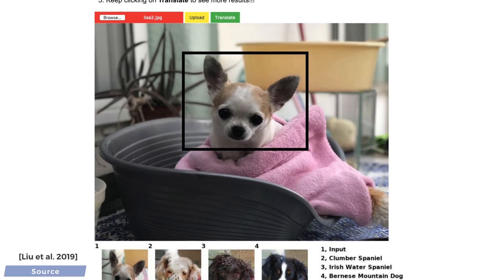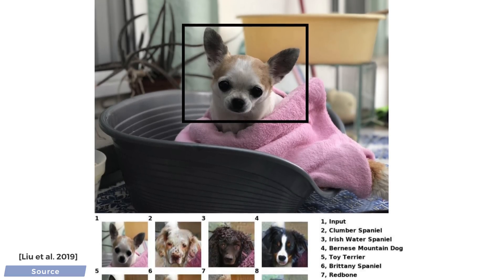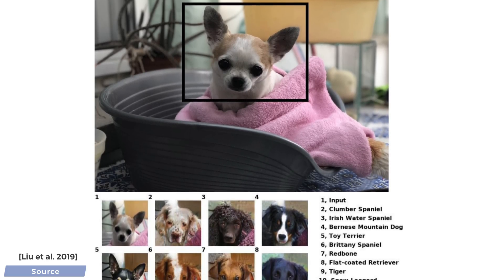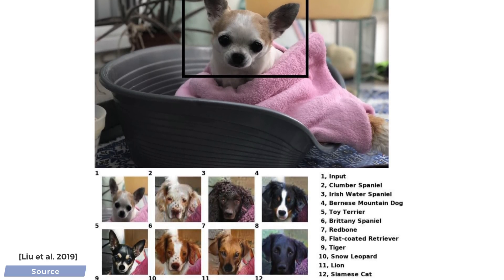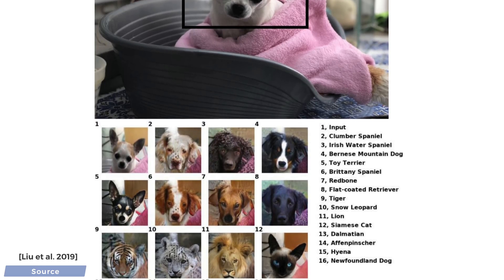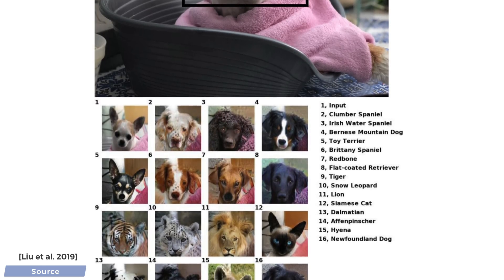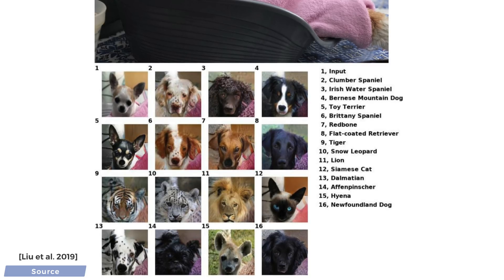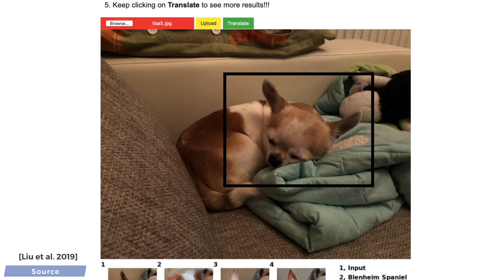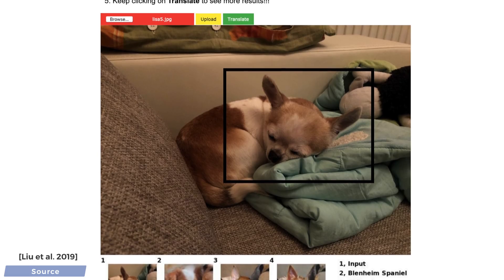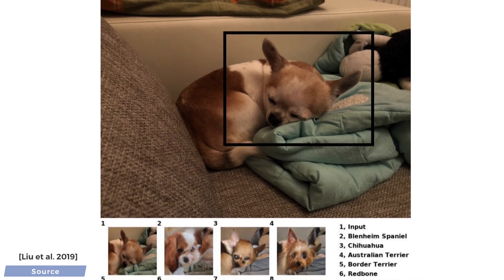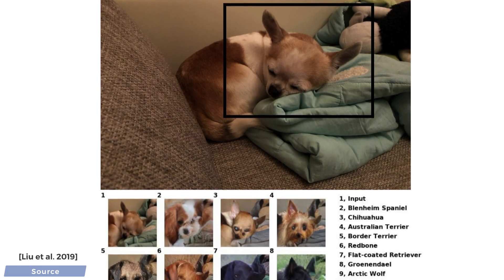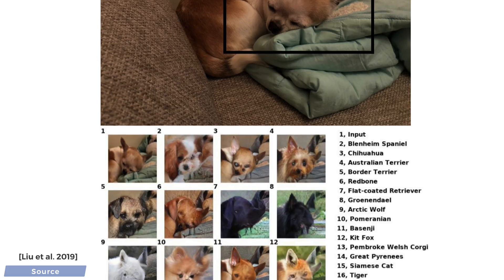In fact, due to popular requests, let me kick this off with Lisa, my favorite Chihuahua. I got many tempting alternatives, but worry not — in reality, she will stay as is. I was also curious about trying a non-traditional head position, and as you see with the results, this was a much more challenging case for the AI.